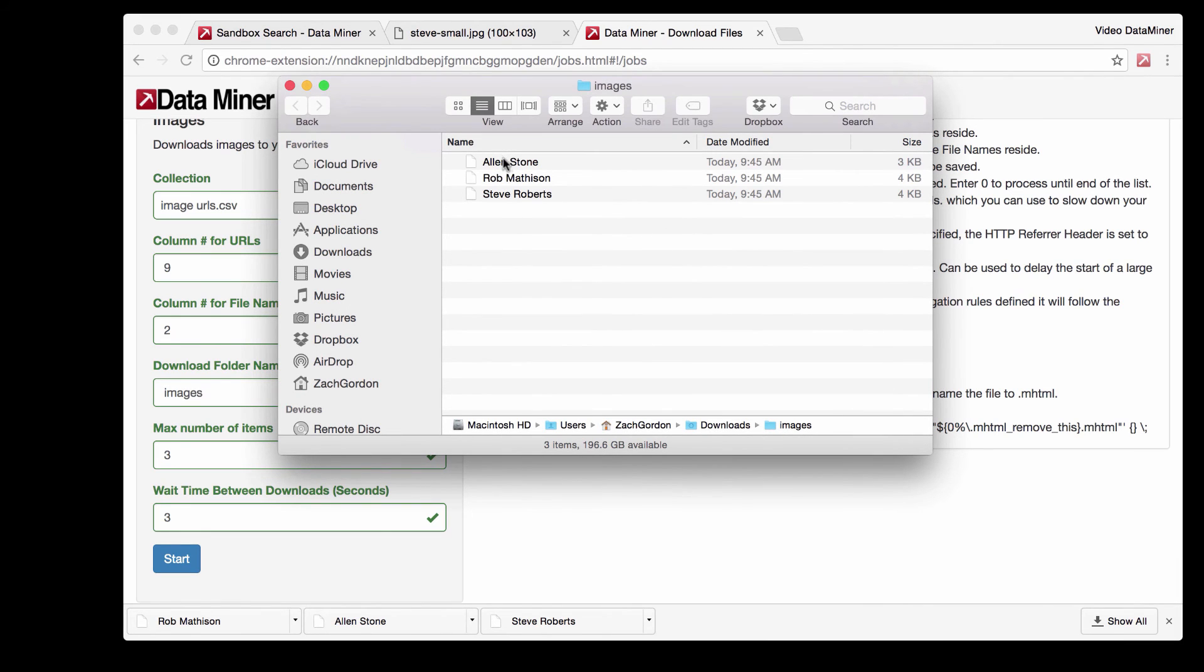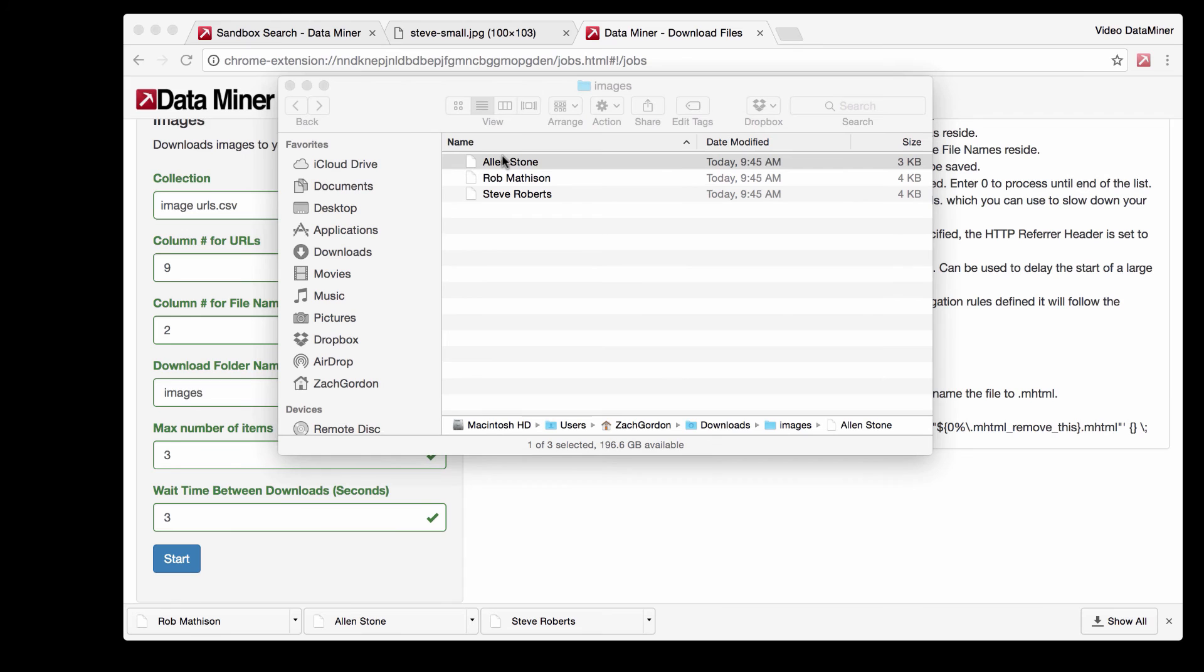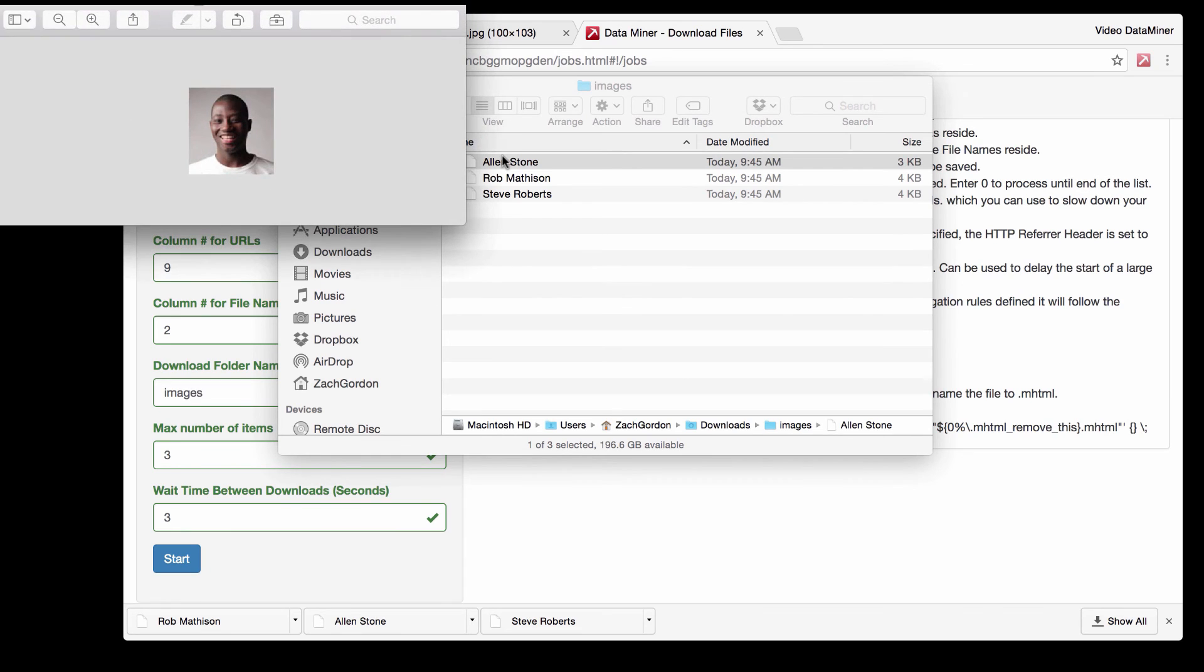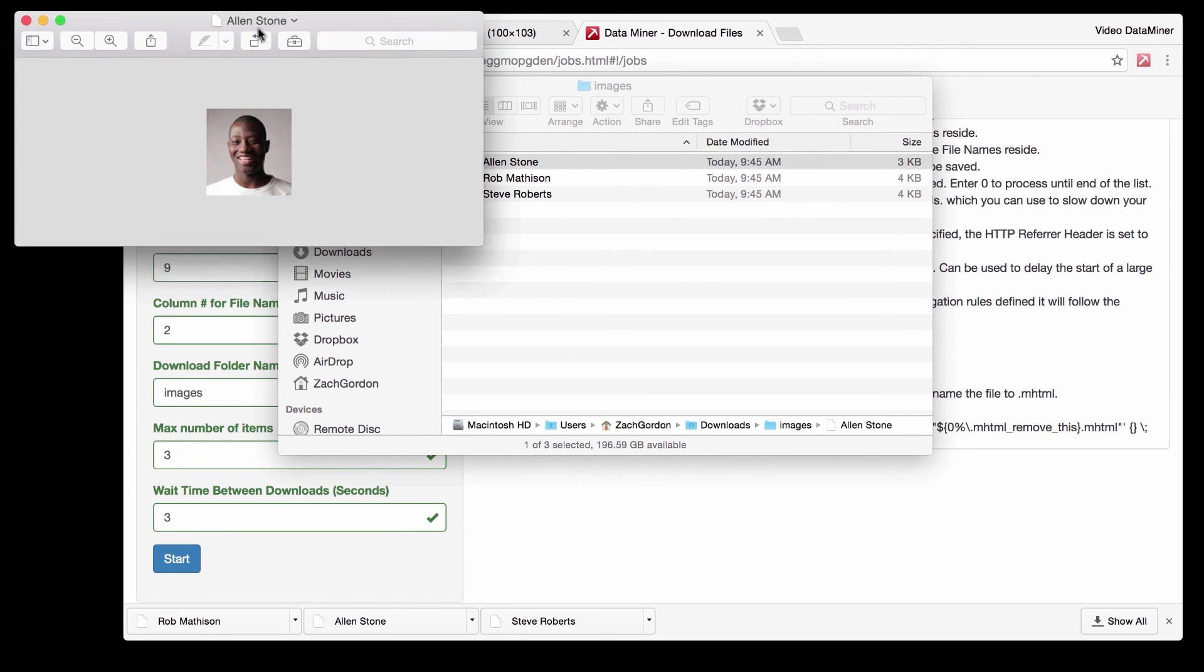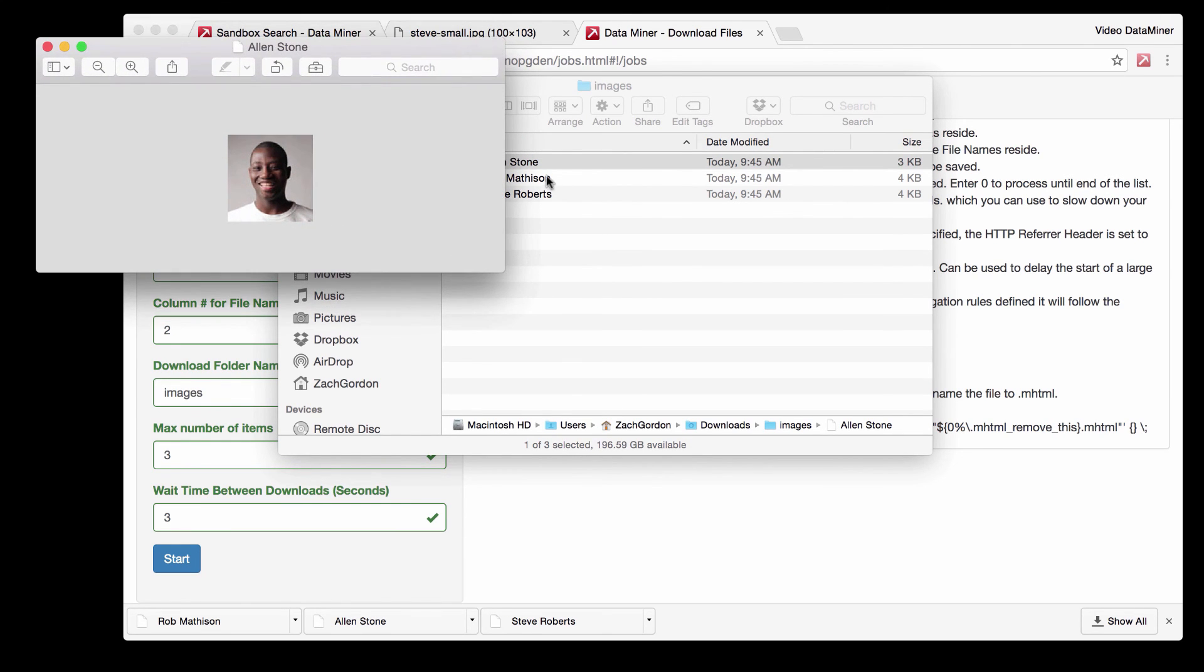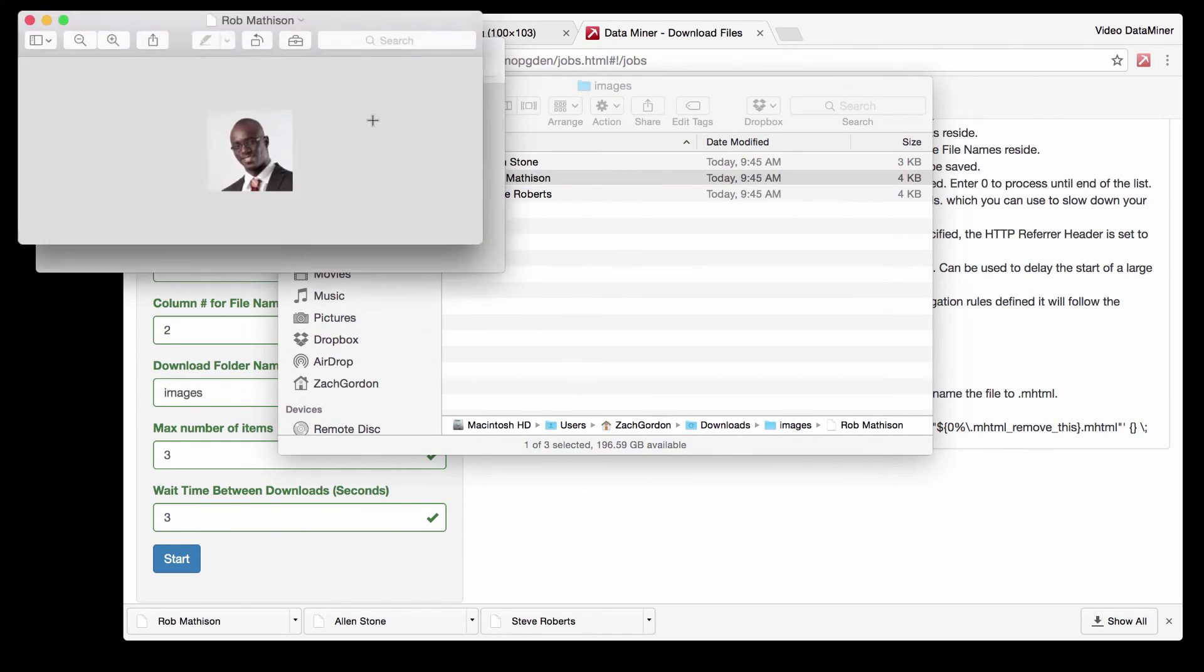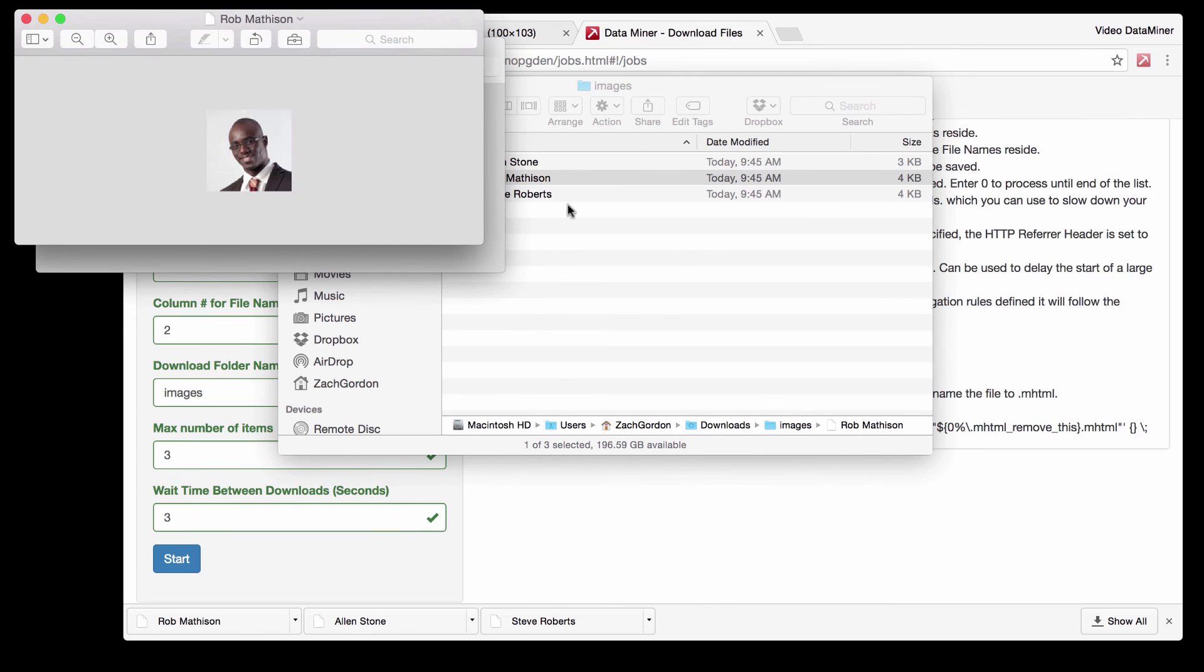Now as you can see we have three files. Let's just open that up to see. Awesome! So now as you can see we have the actual images from the website on our computer.